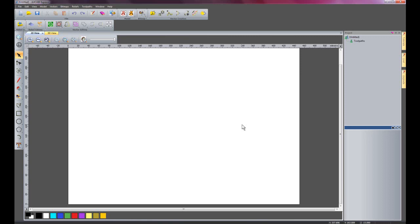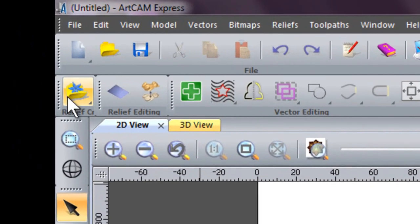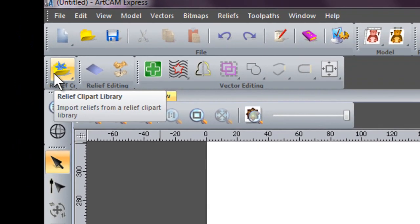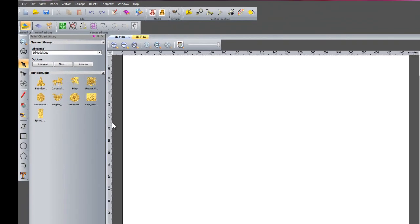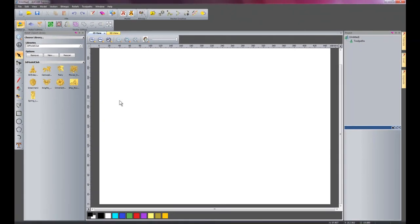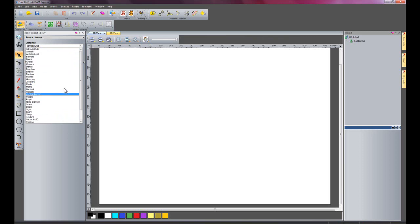I'd now like to show you a library that we have called the Relief Clipart Library. This has over 500 reliefs for you to use. You can machine these using the toolpaths here. I'll go into that in a little bit more detail later on. Here we have all the libraries, as you can see there are quite a few.